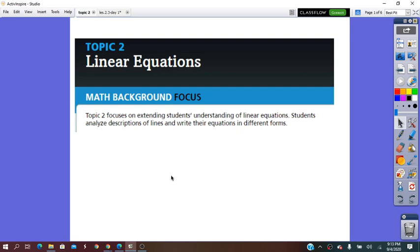Hello everybody. Topic 2 in Algebra 1 is Linear Equations.